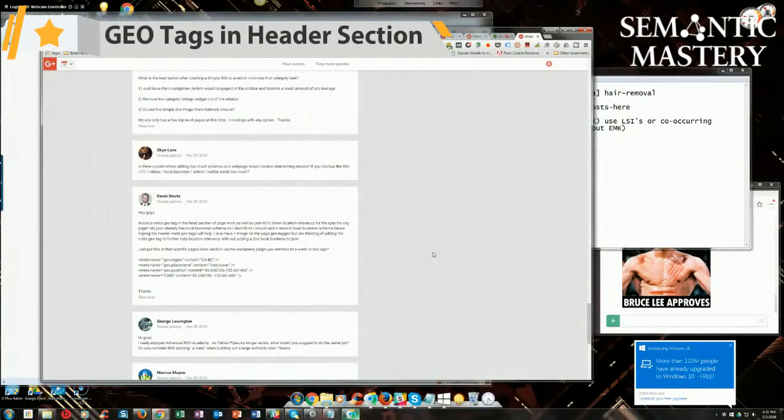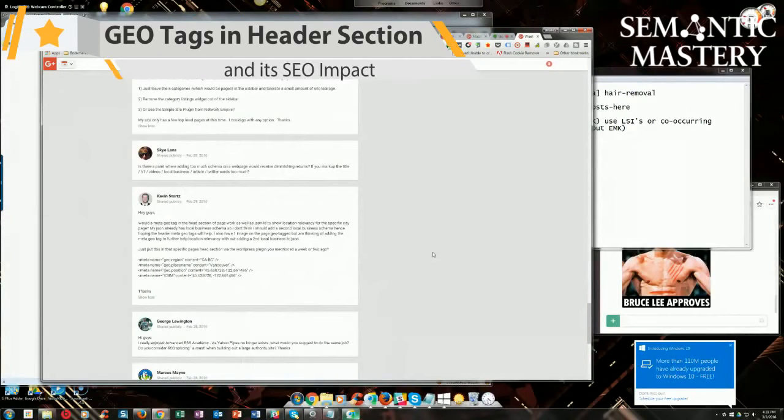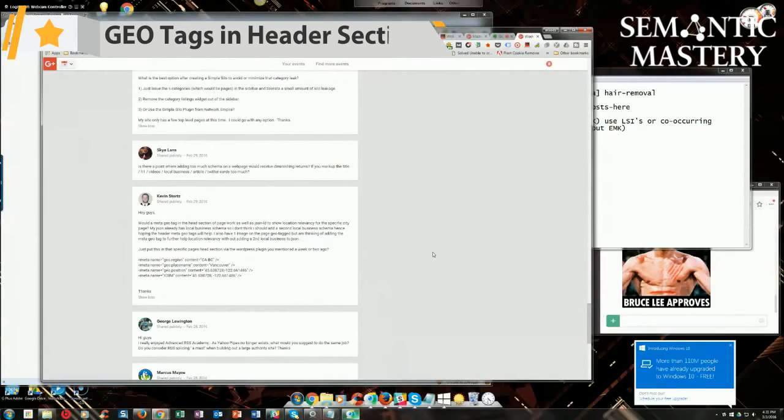Kevin says, hey guys, would meta tag or meta geotag in the head section of page work as well as JSON? No, Kevin, it doesn't.